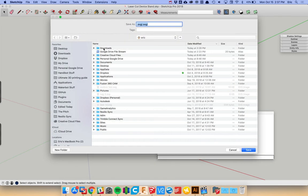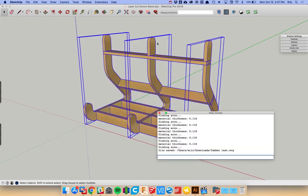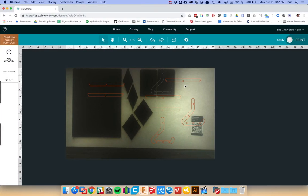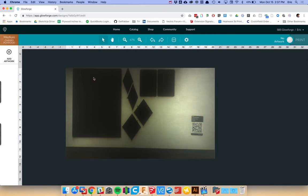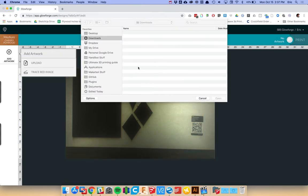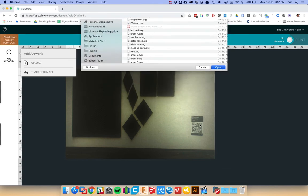So we'll export this here and we'll say Faber tests. And we'll head over to our Glowforge and delete what we have here. We'll import the SVG that we just exported.